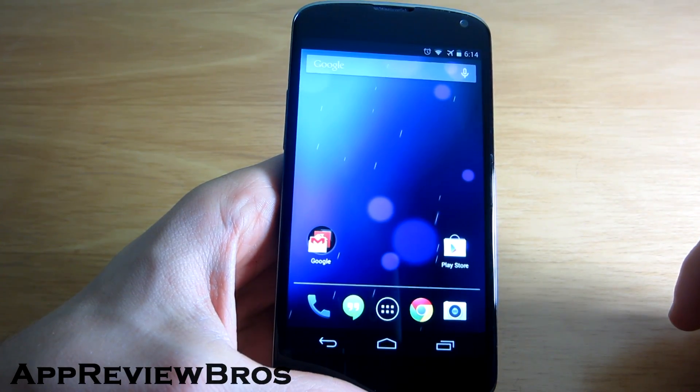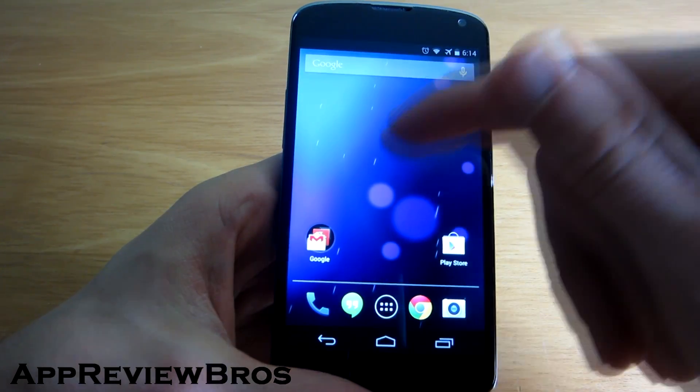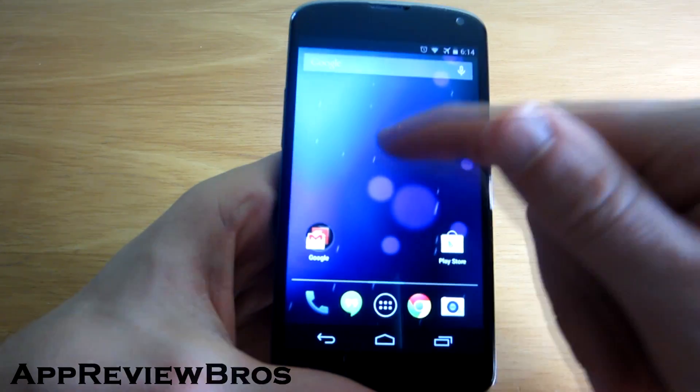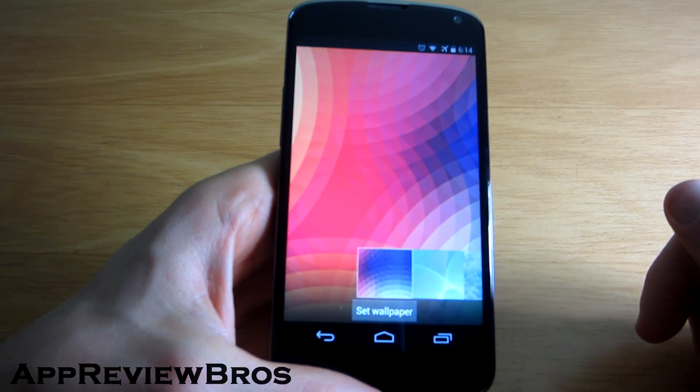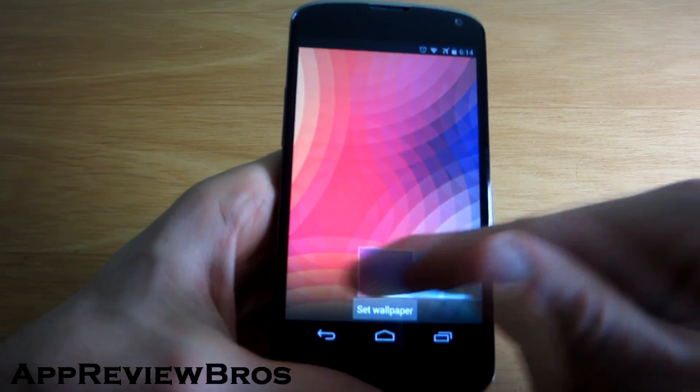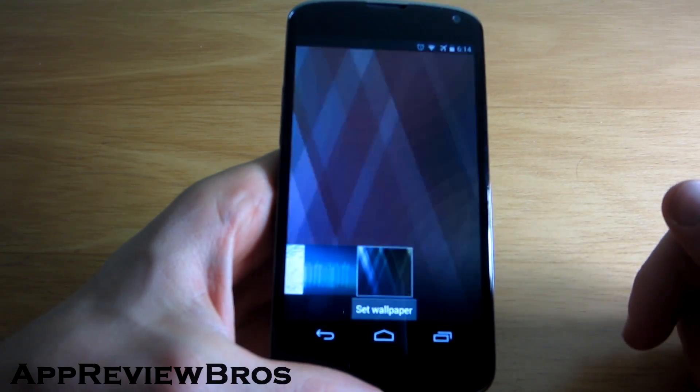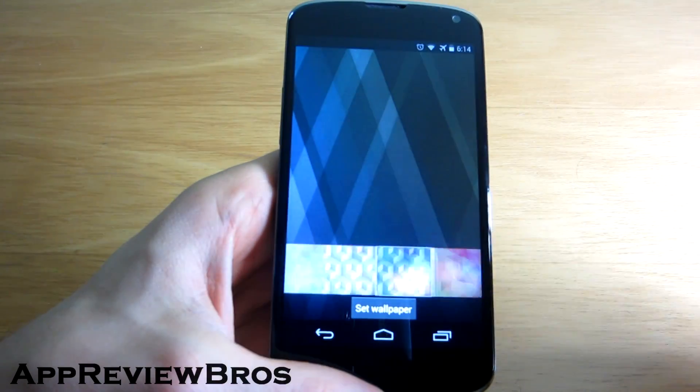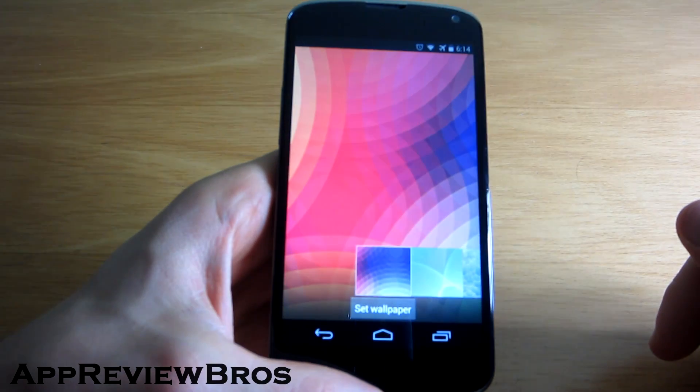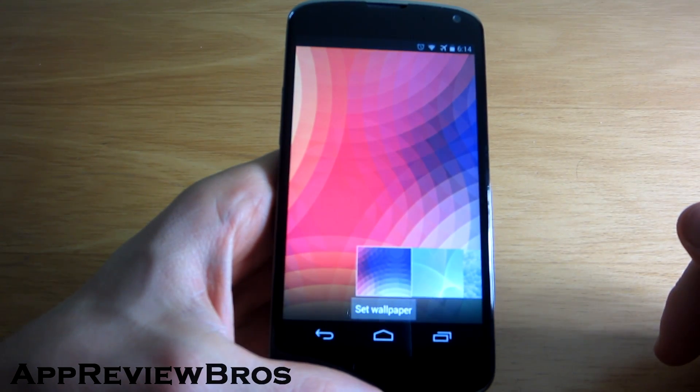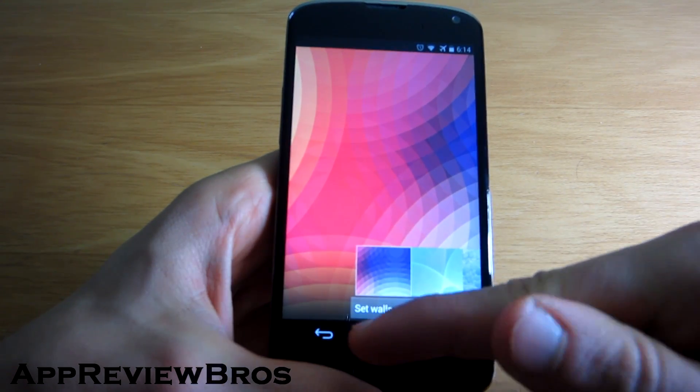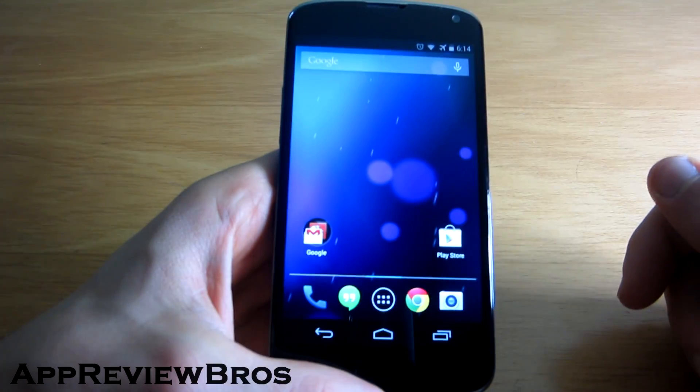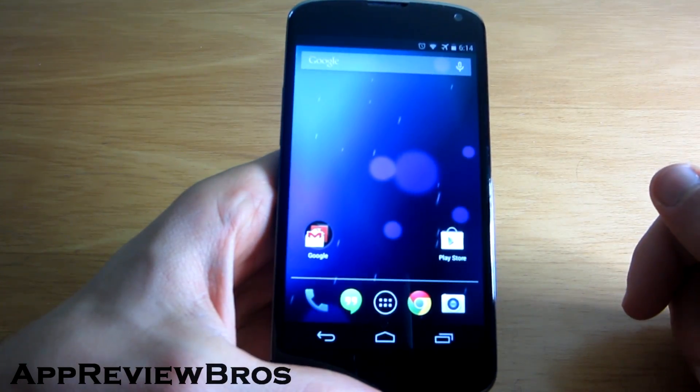Another thing that I noticed is that the wallpapers are different. These are actually the old ones from Jellybean, and that's strange that Google didn't include the new wallpapers that are present on the Nexus 5.